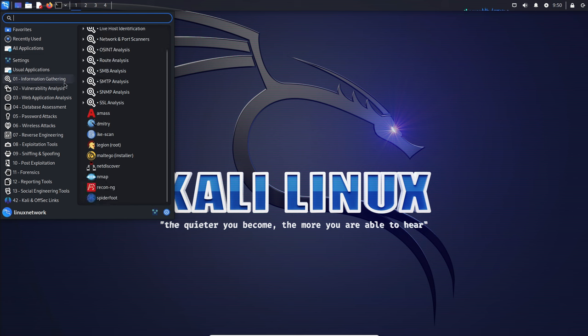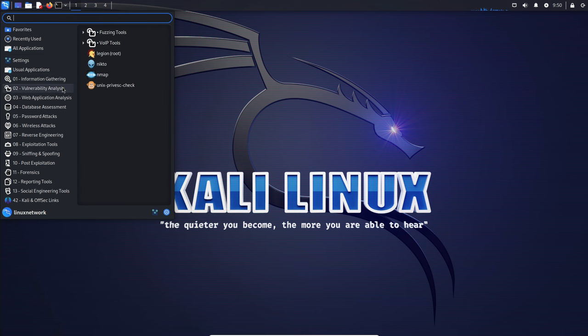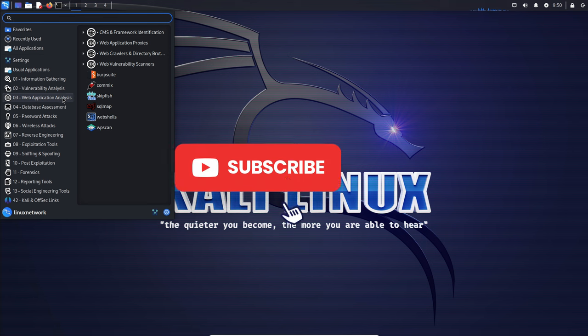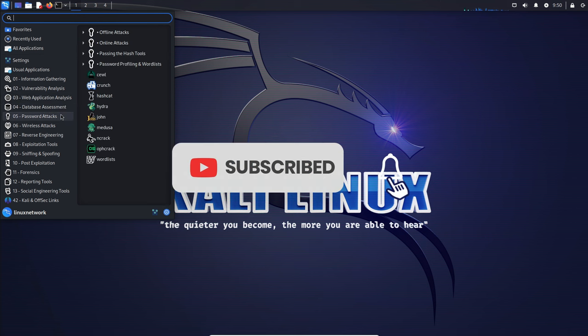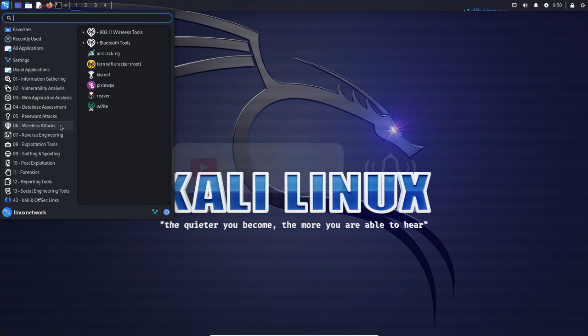From the addition of enumeration tools like Enum for Linux to post-exploitation frameworks like Havoc, the update introduces various tools catering to different cybersecurity needs.